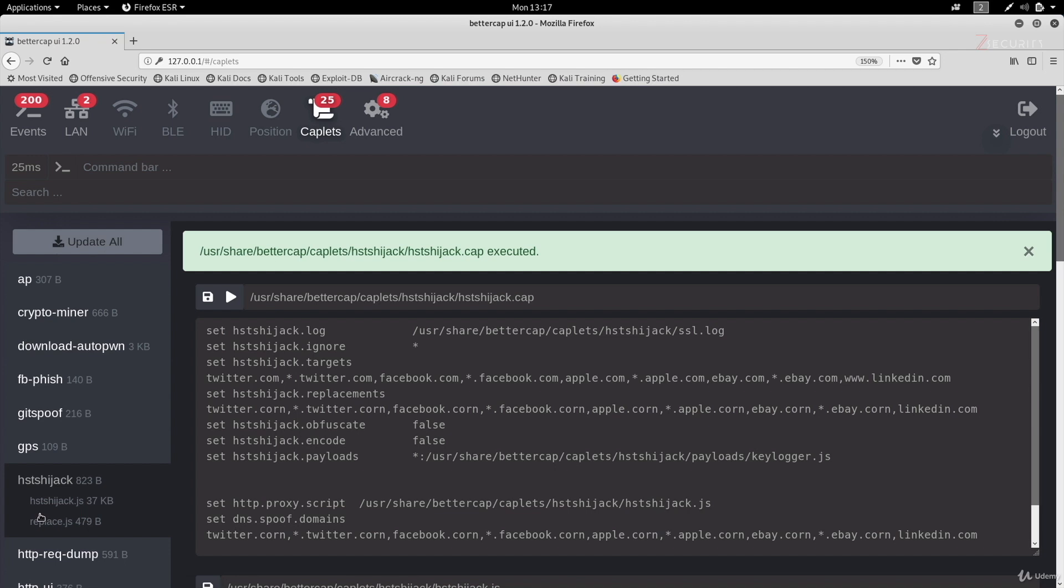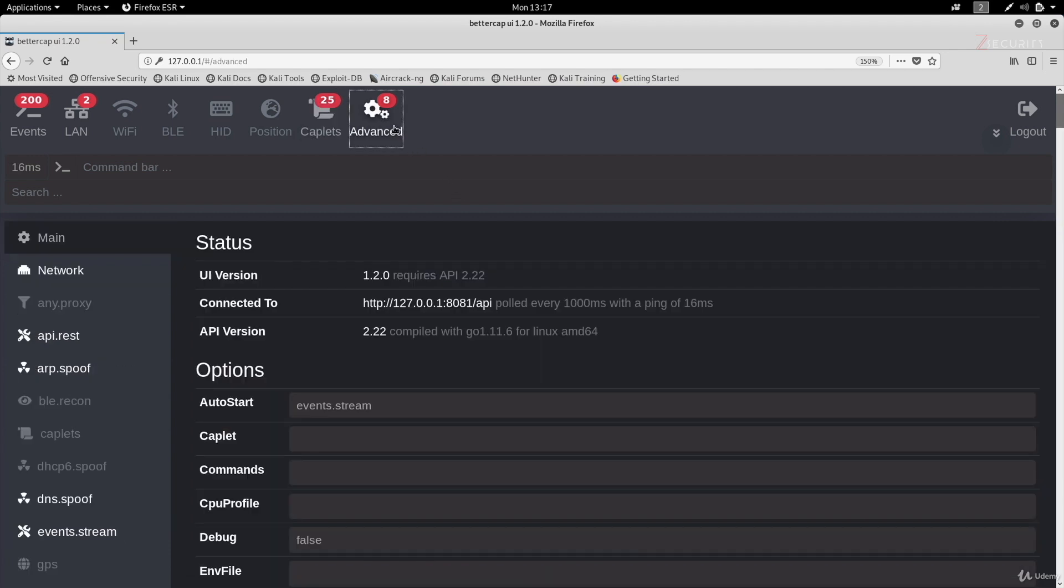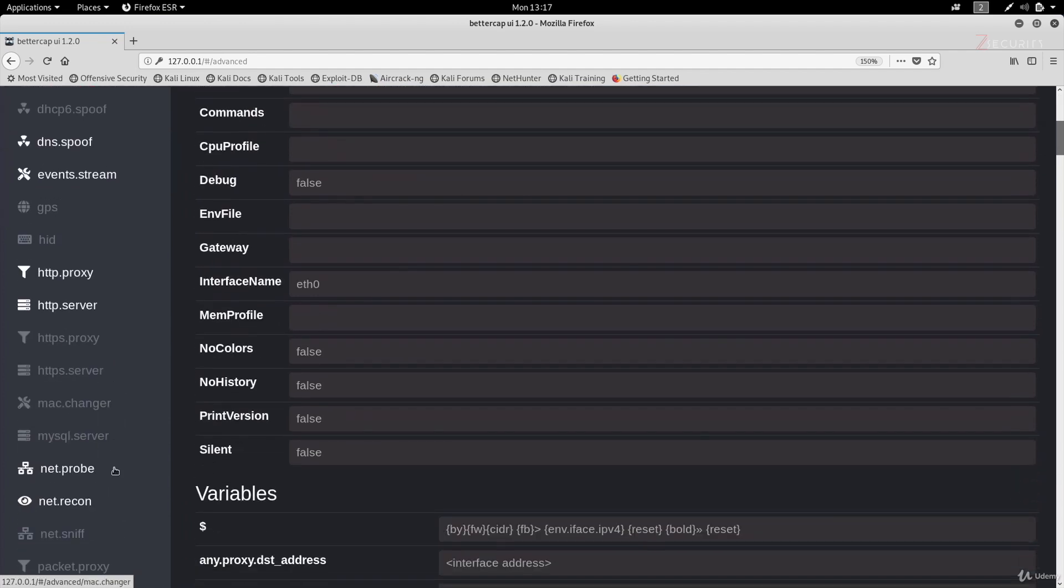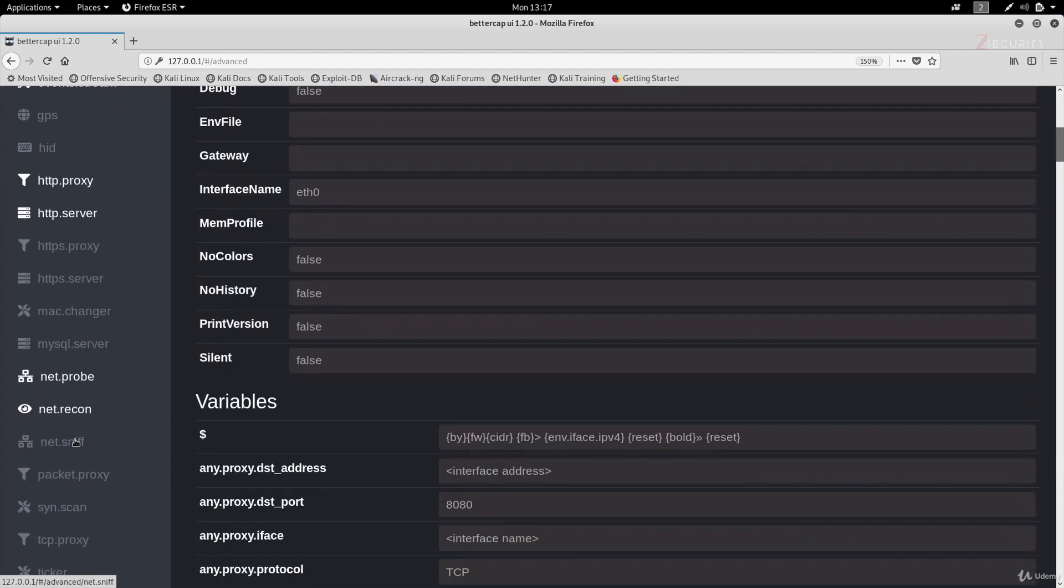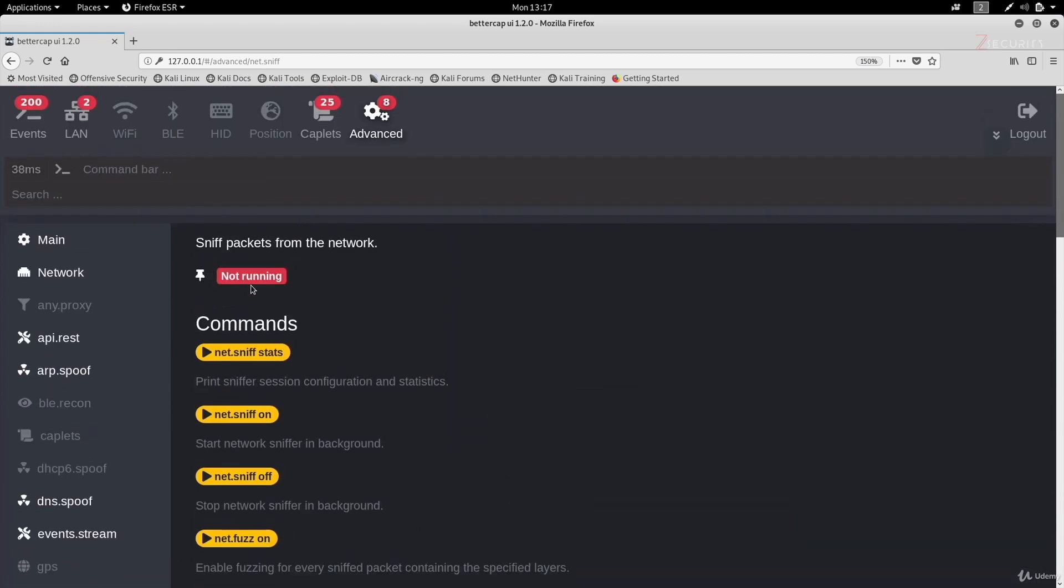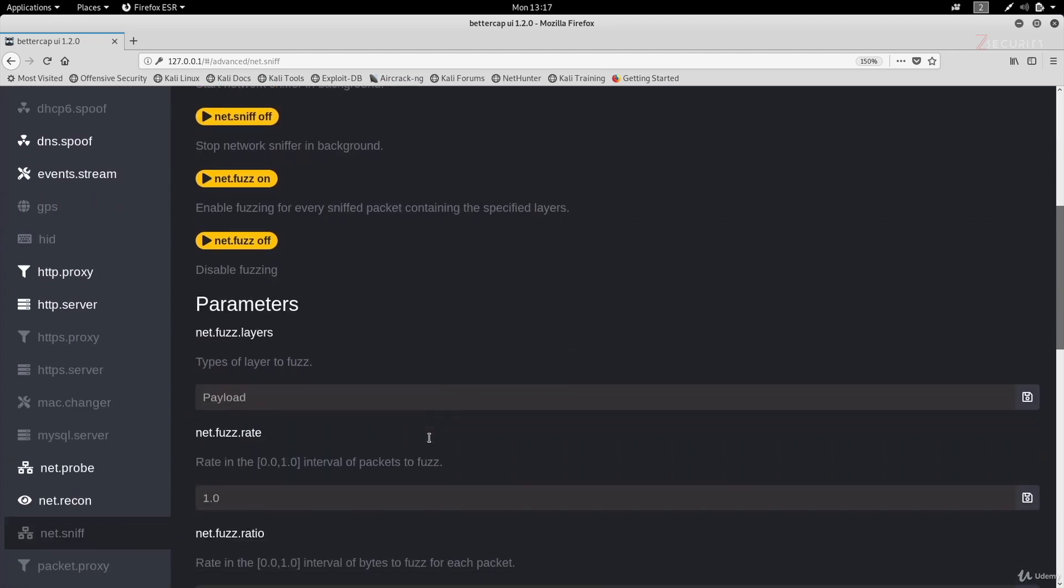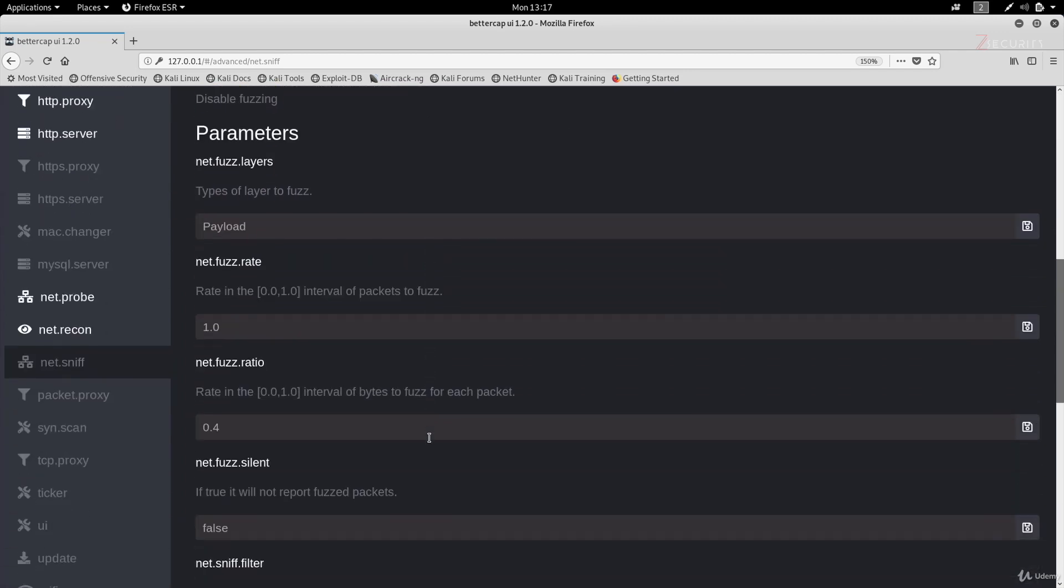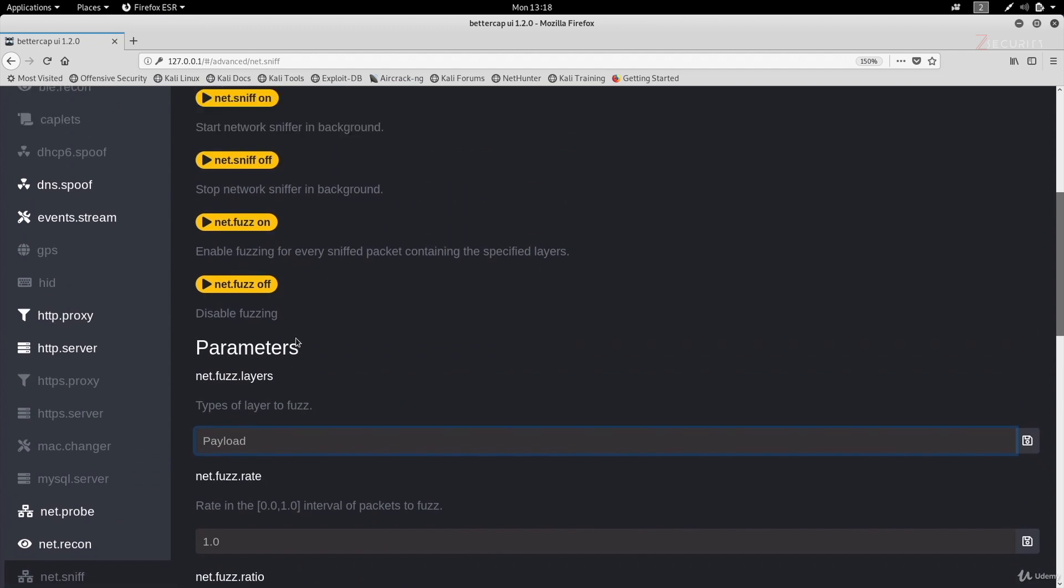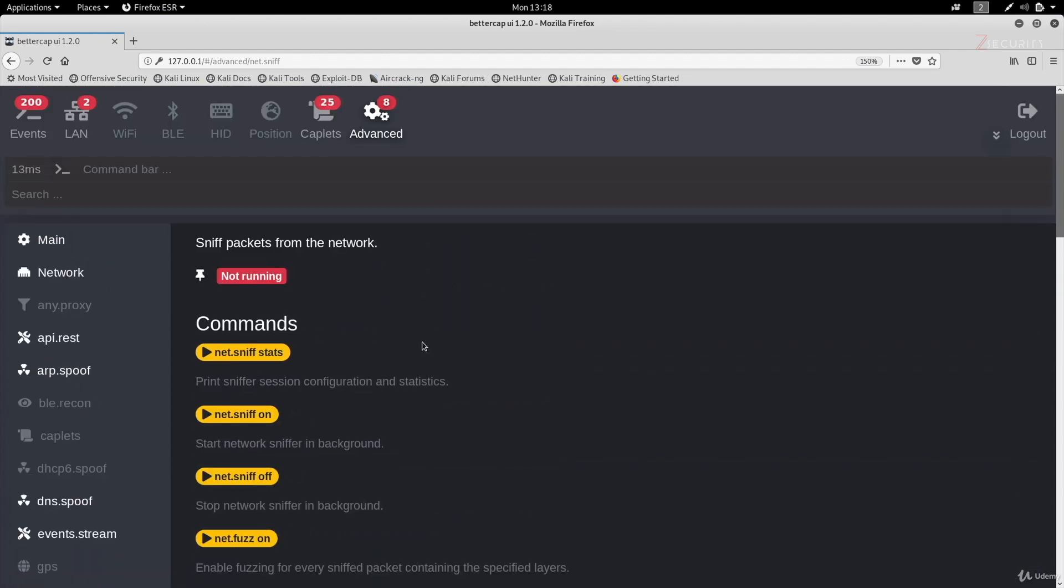You can also run all of the other plugins through the advanced menu in here. So for example, if you wanted to start the sniffer, all you have to do is just scroll down here, looking for the sniffer. And we have it right here, net.sniff. If I click on that, as you can see on top, it's telling us it's not running. And right here, instead of running the commands, all you have to do is just click on the command that you want to run. Not only that, but if you wanted to modify any of the options, again, all you have to do is just type whatever you want to modify in here, click on the save in here, and then run the command that you want to run. So if I wanted to start the sniffer now, all I have to do is just click on net.sniff on, and this will start the sniffer for me.